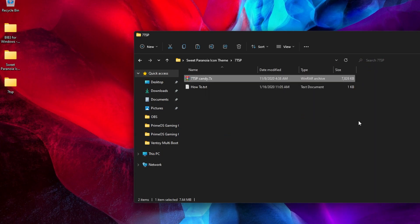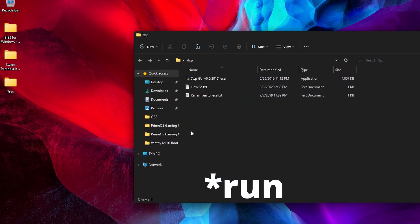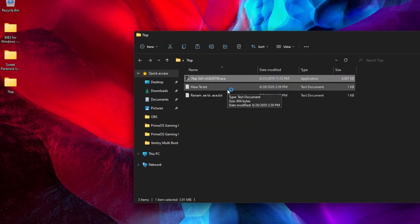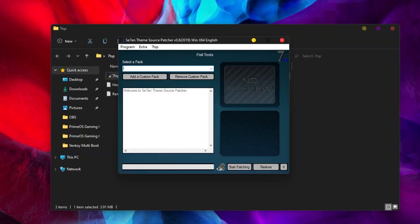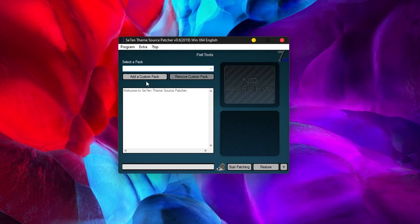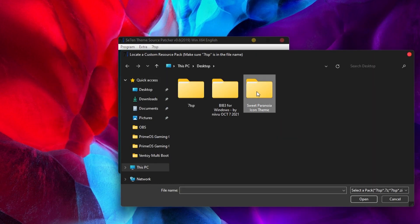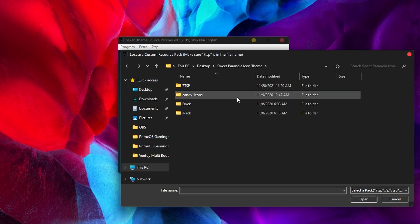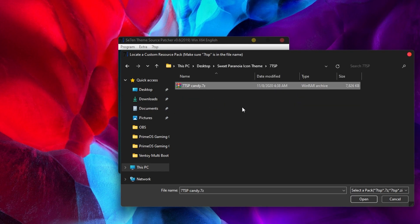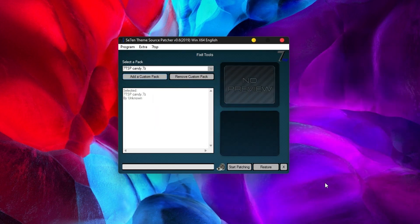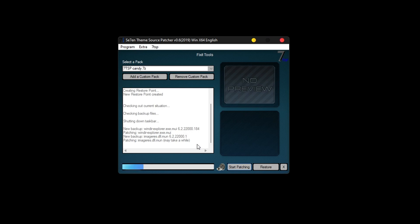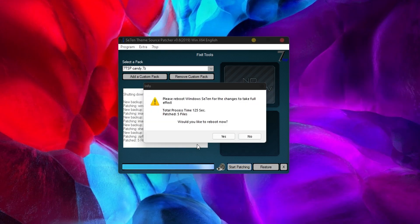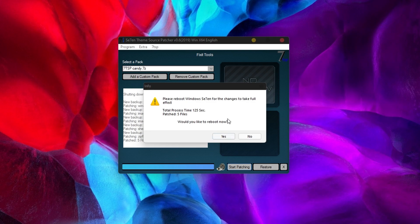Now go back to the 7TSP folder and install the software. When installed, click on add a custom pack and select the 7z archive from the icon pack folder. Once again, you have to reboot your system for the changes to happen.